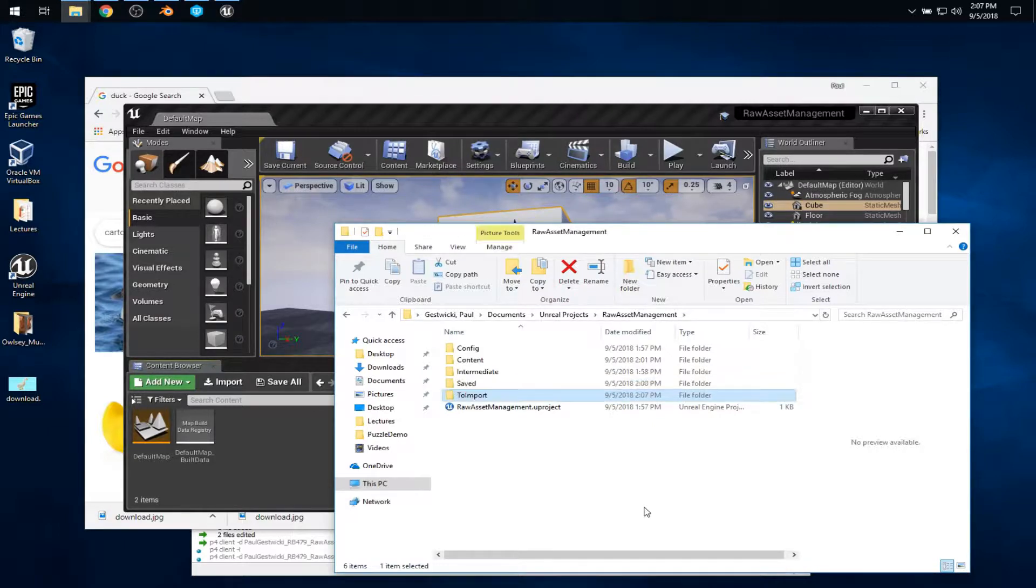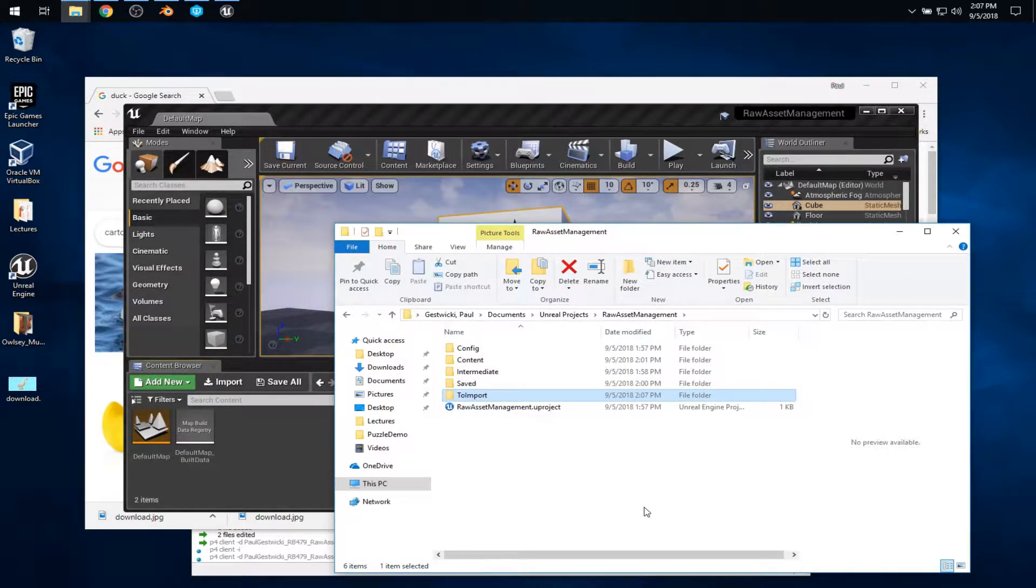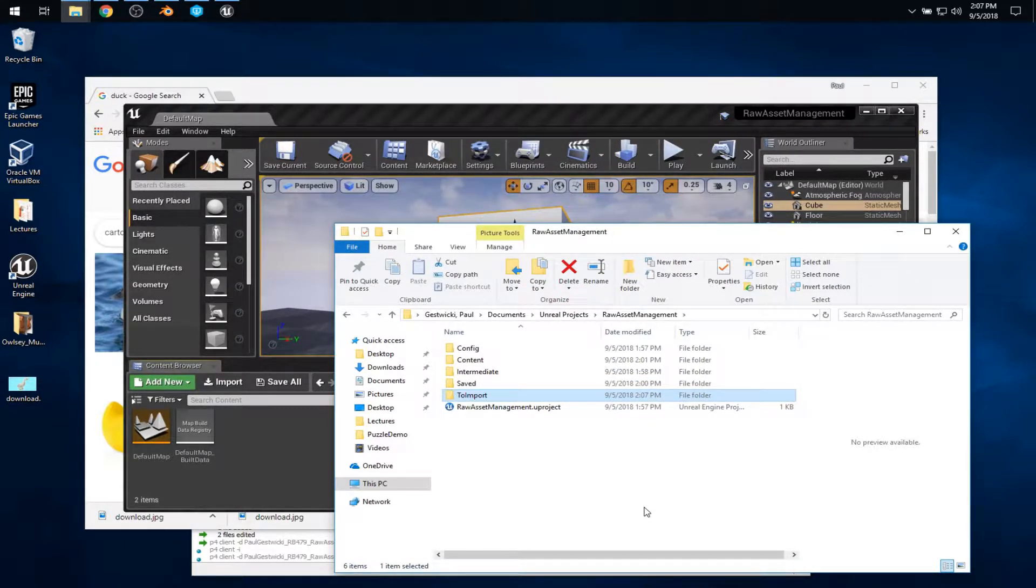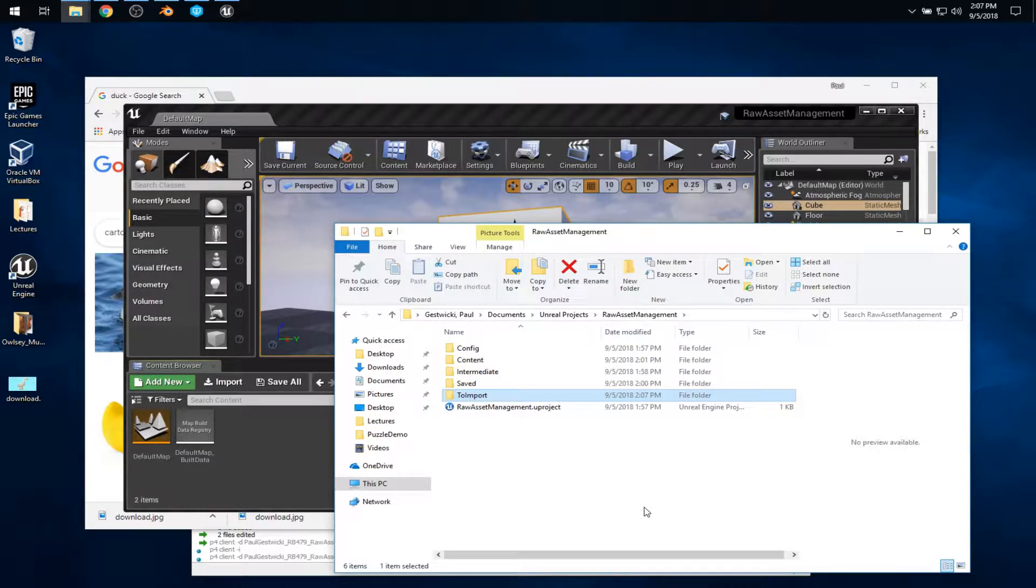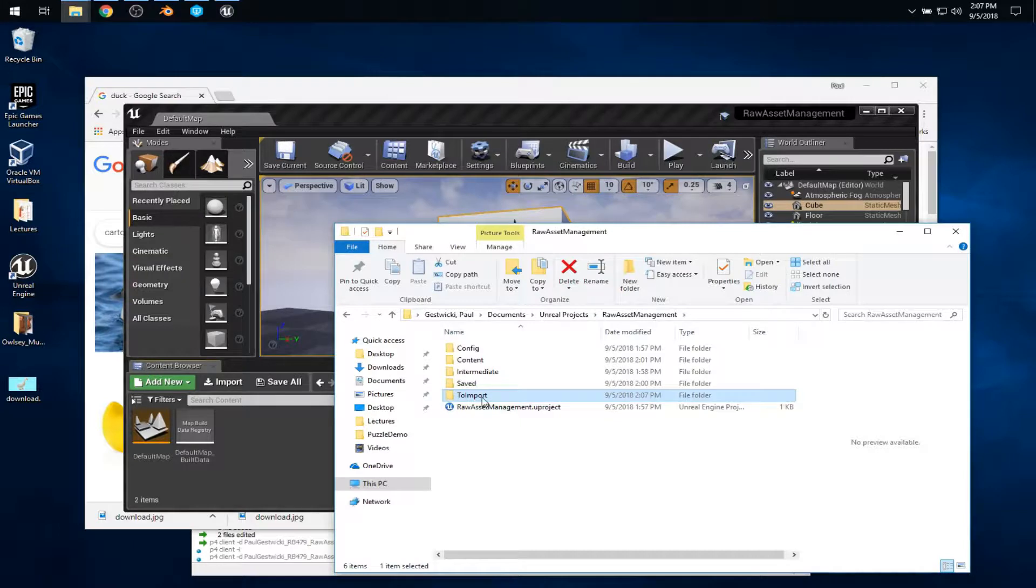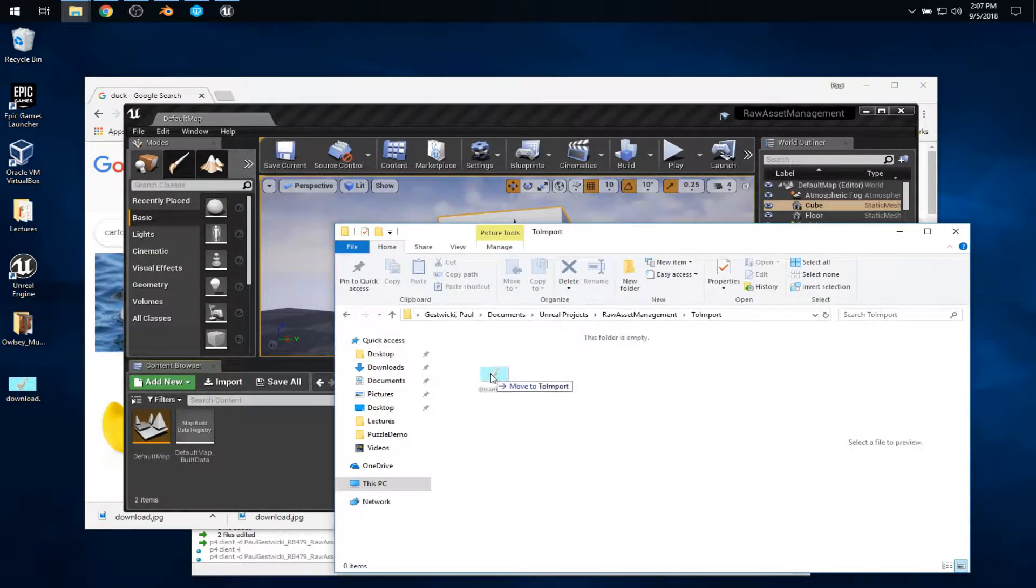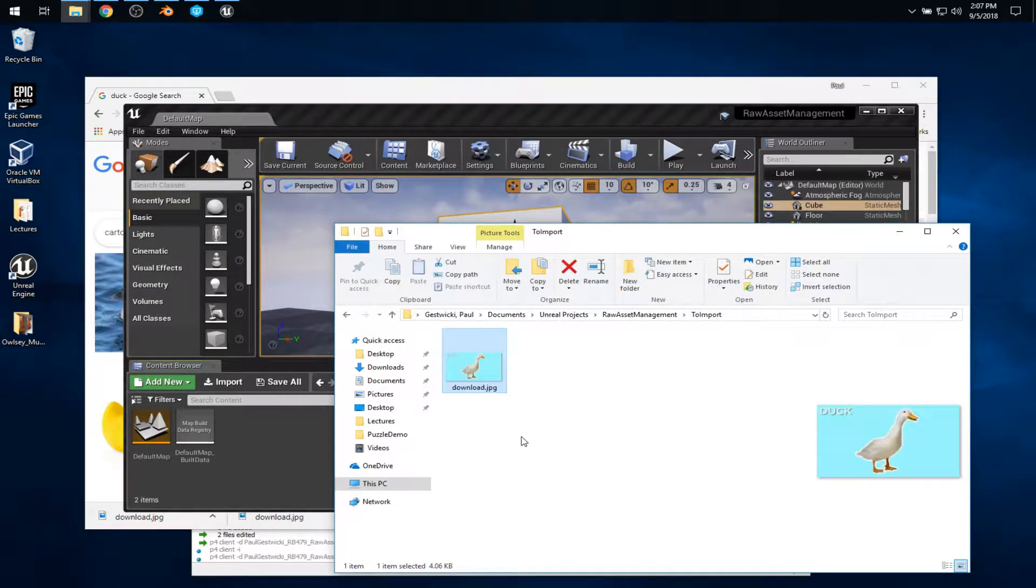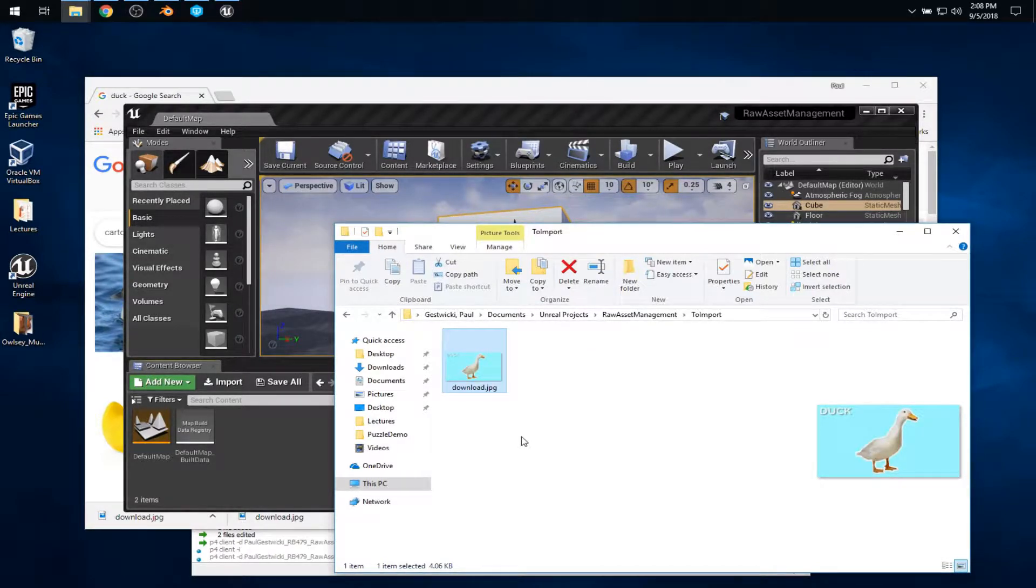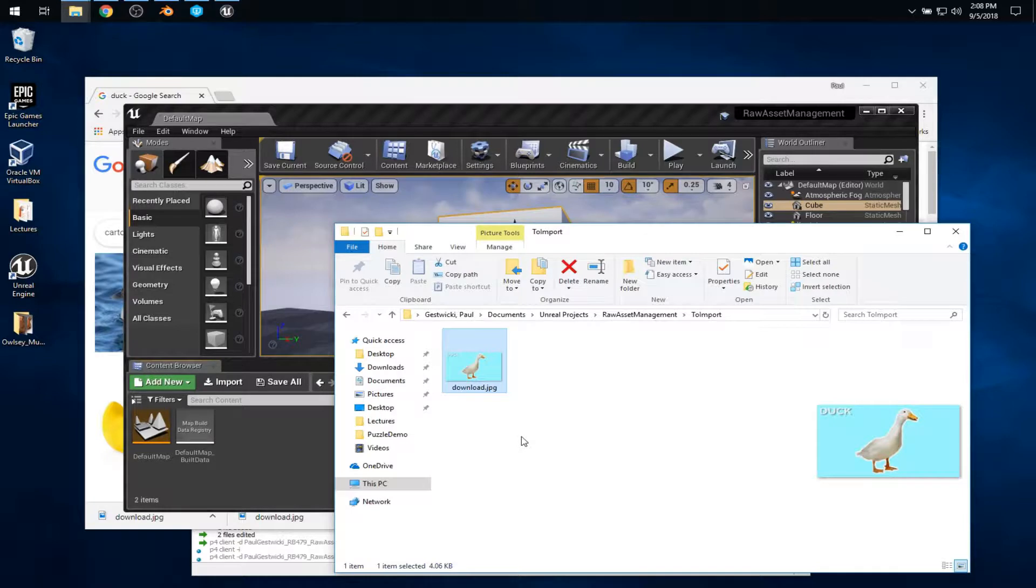I'll call this to import. And the idea is, all of my raw assets, like my images or my sounds or my static meshes, they can live in this to import folder, and this folder then can be tracked in version control. So, let's copy that over. Now, of course, that is just moving the JPEG file from my desktop to another location, because this is just plain old Windows file manipulation.